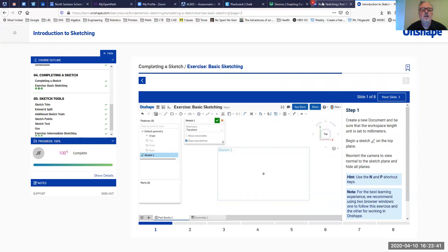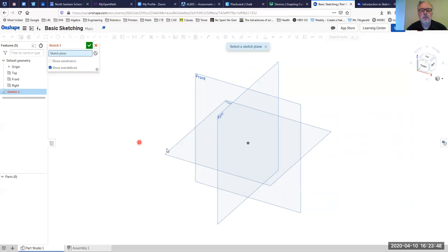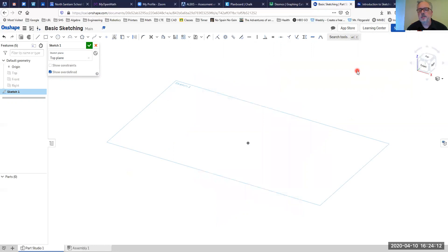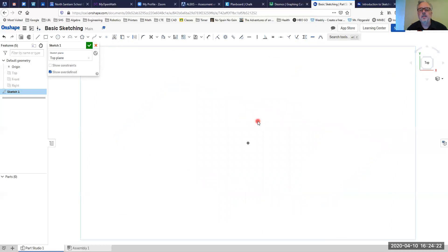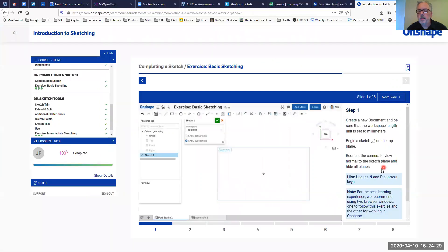If I look back at the instructions, it tells me to begin a new sketch on the top plane. I'll come over here and create a new sketch on the top plane. Now I want to look directly down on top of that sketch and get rid of these orthogonal planes. I'll press P on the keyboard to hide all of those planes — I can toggle that on and off just by pressing P. Then I'll go to my visualization cube and choose the top plane to orient the view so we're looking straight down.